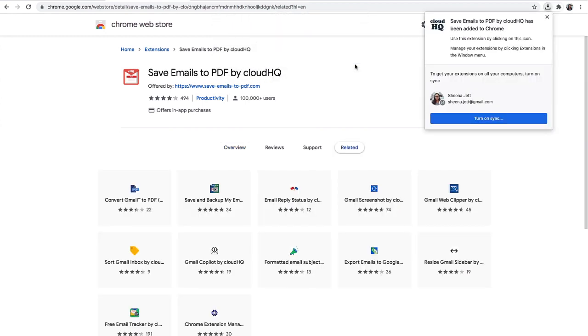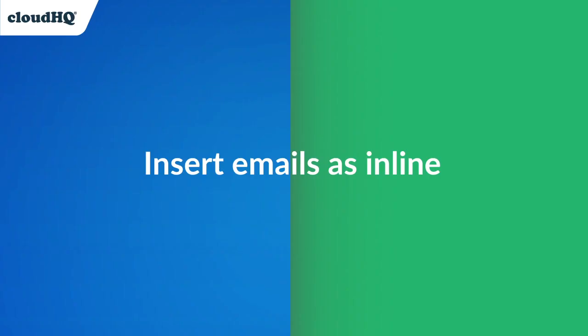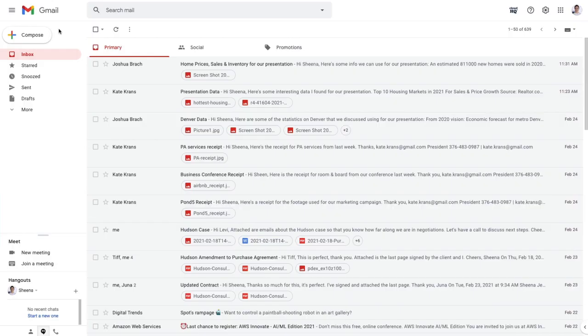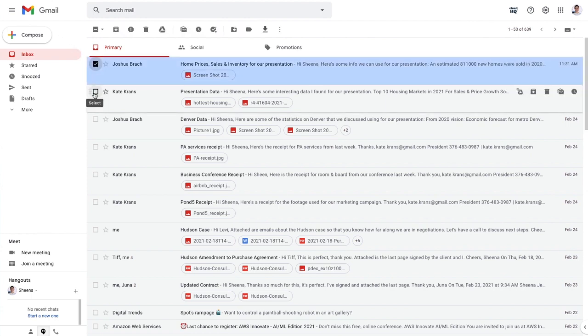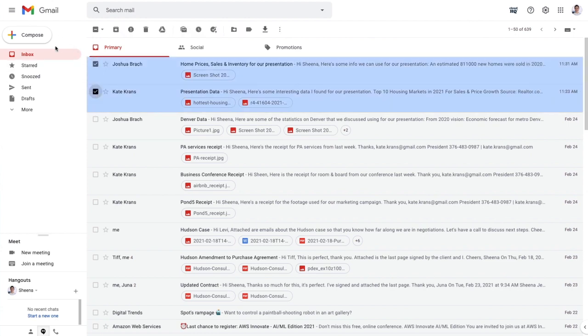Next I'll show you how easy it is to insert emails as inline attachments. I have to send my teammates some emails about a project we're managing. I'll start by selecting all the emails in my inbox that I want to insert as an inline attachment.